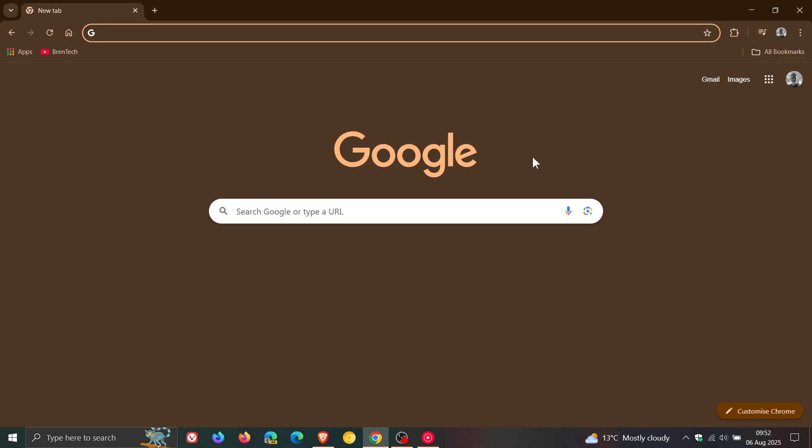This latest version, Chrome 139, is the first version of Chrome that requires Android 10 or later. You'll need to ensure your device is running Android 10 or later to continue receiving future Chrome releases. Just giving you a heads up if you are running those older versions of Android.